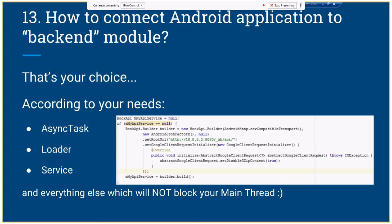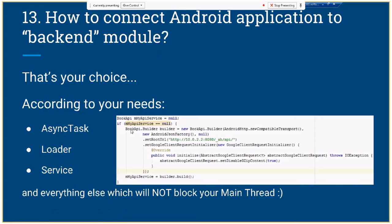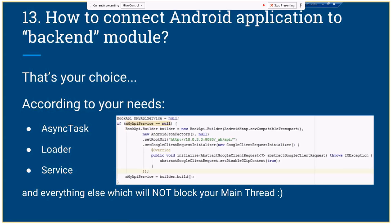When we create our backend module from Android Studio, it automatically updates the build Gradle file of the Android application, and the Android application already has a dependency to the backend module. When we build it, we can see all endpoints from that module. Here you can see BookApi — it has a builder which we use to access this endpoint. The root URL address is 10.0.2.2 on port 8080, which is localhost for the emulator.